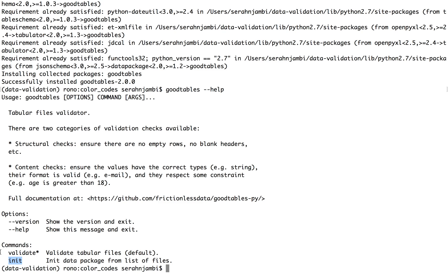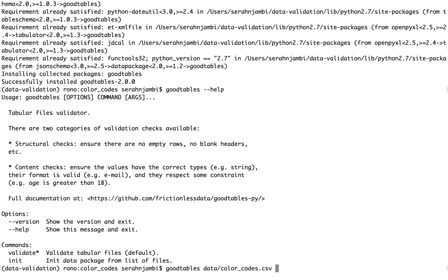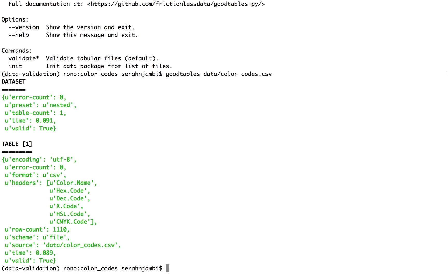So because validate is the default command, you don't need to type it in. So you can just write Goodtables and then navigate to where your dataset that you intend to check for errors is. And this command will simply be enough to run simple validation checks on your data.